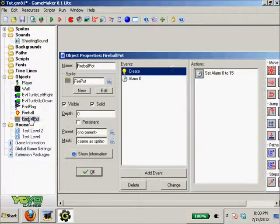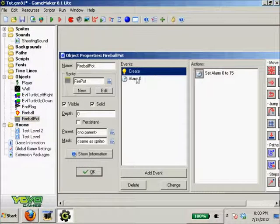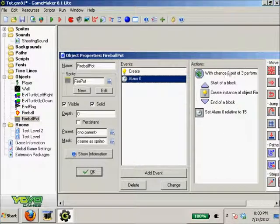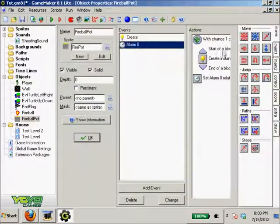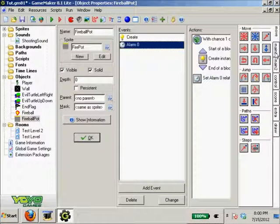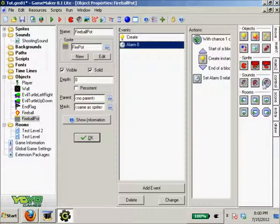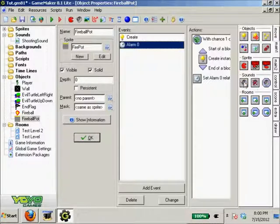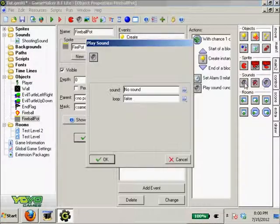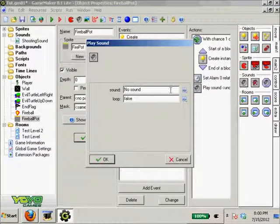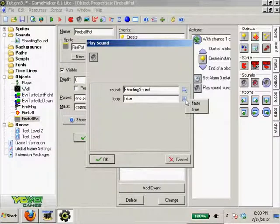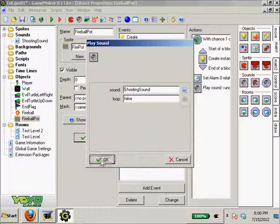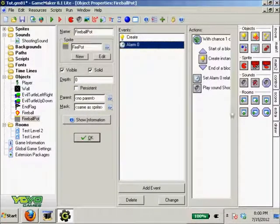So where are we gonna put this sound? When our fire pot shoots, we're just gonna make it so it plays a sound. Playing sounds is ridiculously easy. You just come over here to sounds and play sound, and the sound will be our shooting sound. The loop is set to false. That's how easy it is to play that sound.